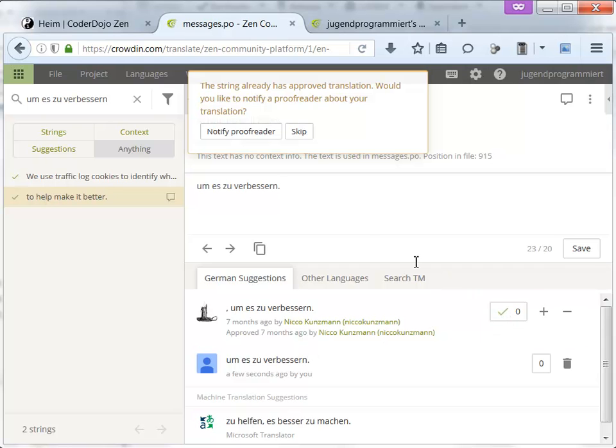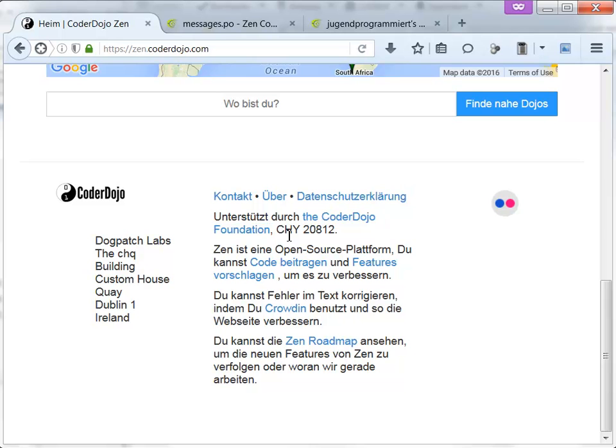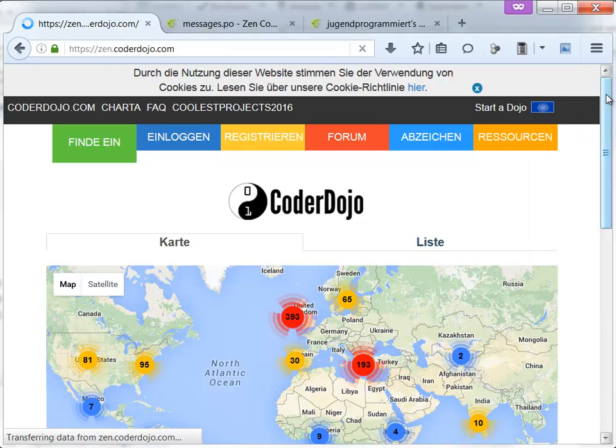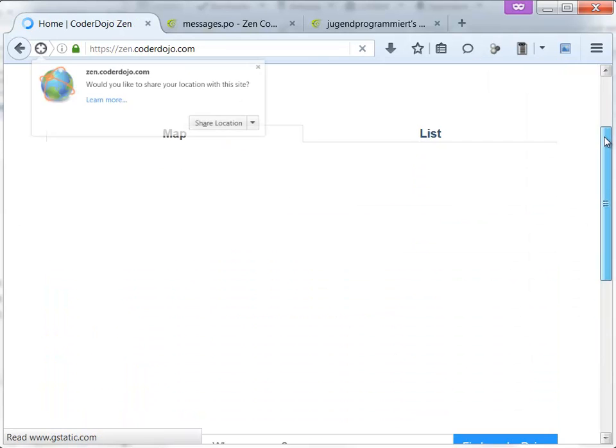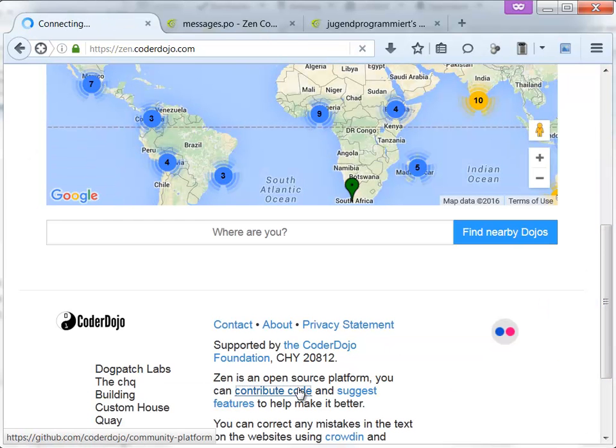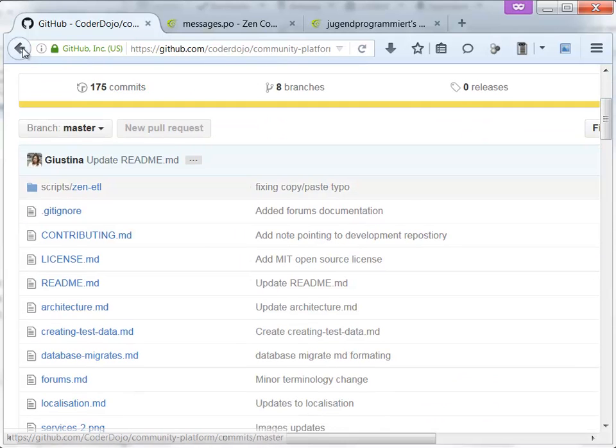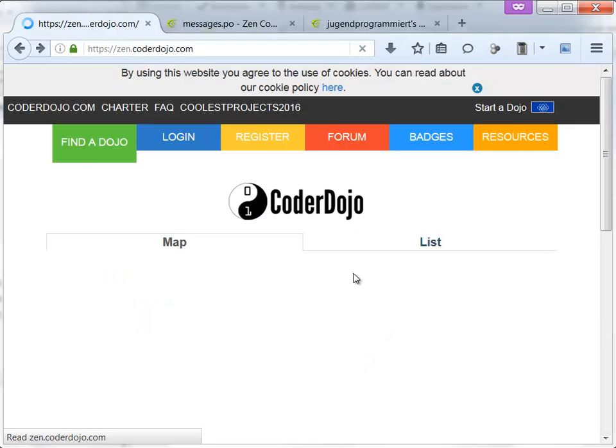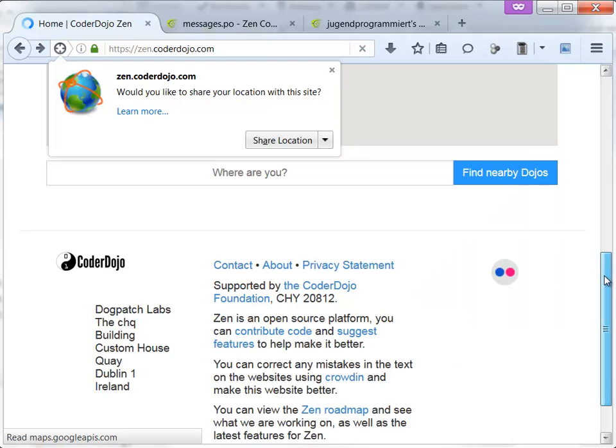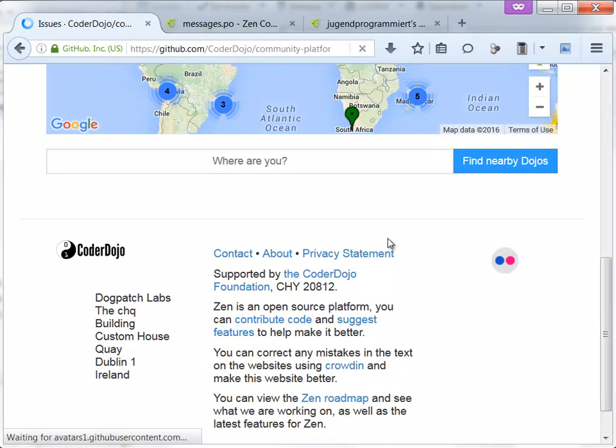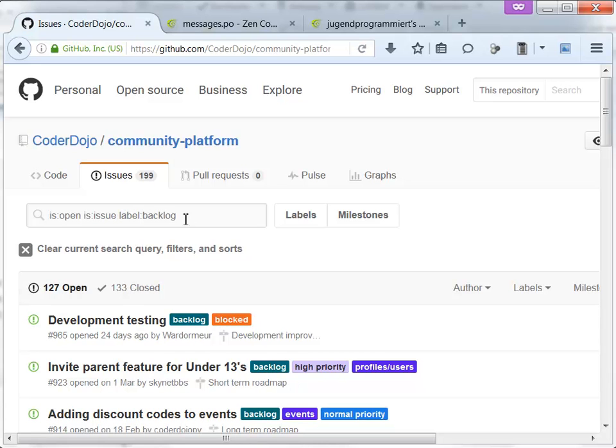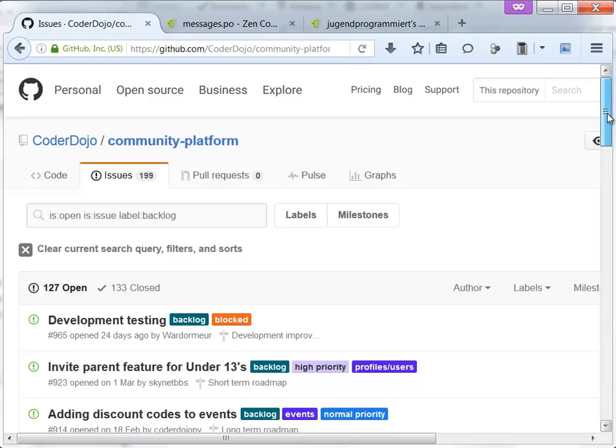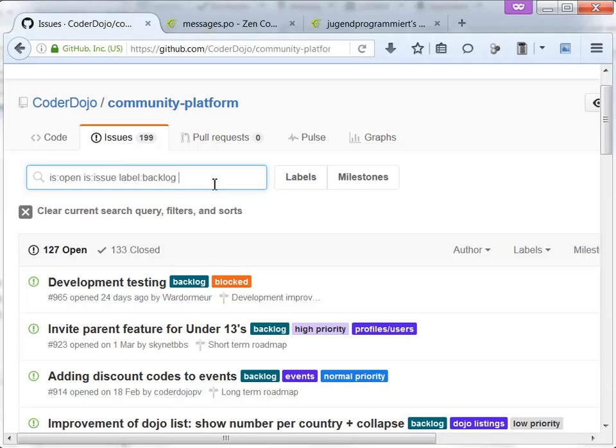Now we have another kind of mistake. This is a mistake, something was forgotten to be translated. The CoderDojo Foundation is not translated. What we do now is click on Contribute Code. Let's go to the English version. Or suggest features. This is the place where the issues are collected for the platform. And this is on GitHub. It's a free hosting provider for source code.